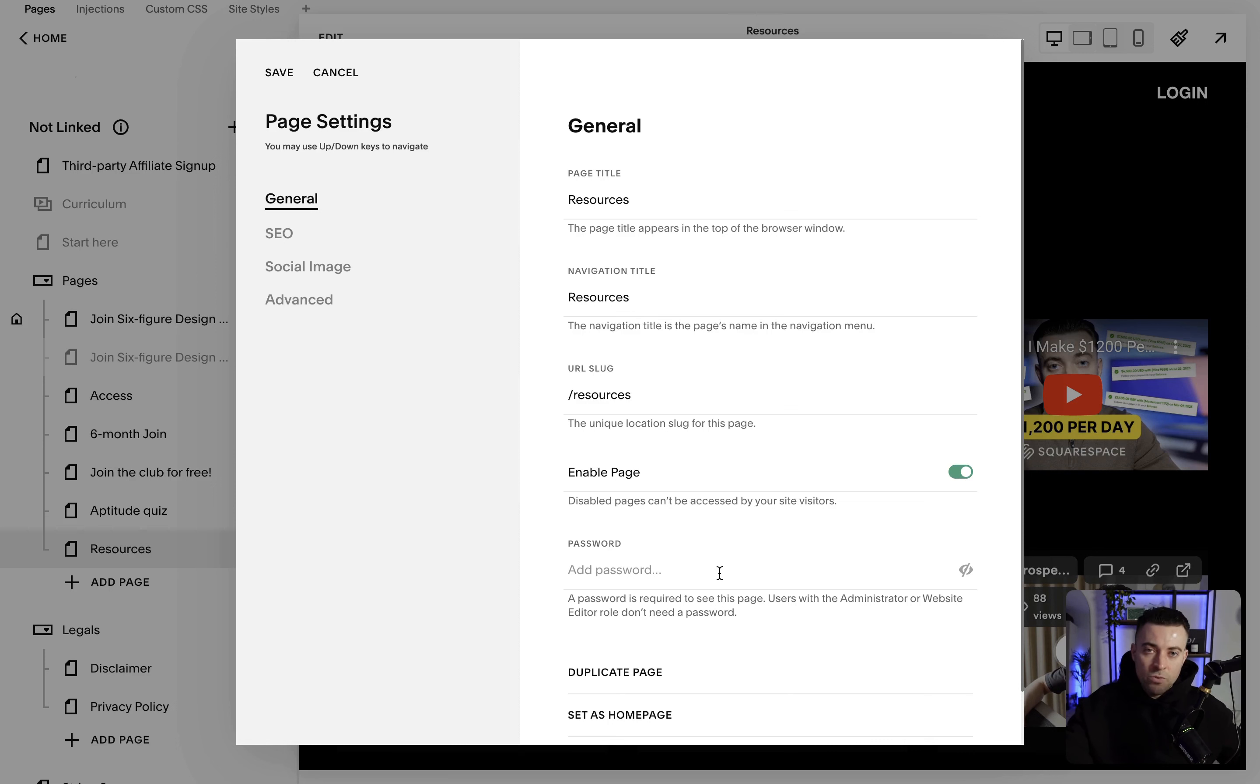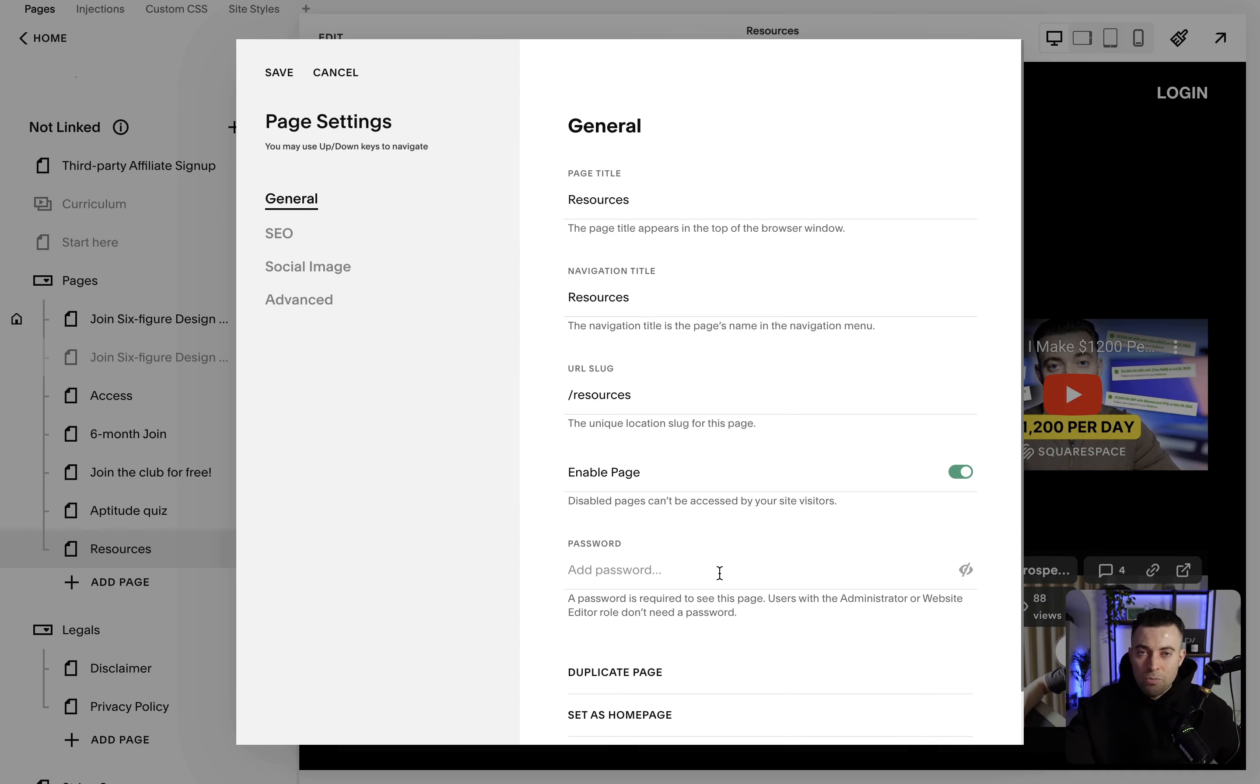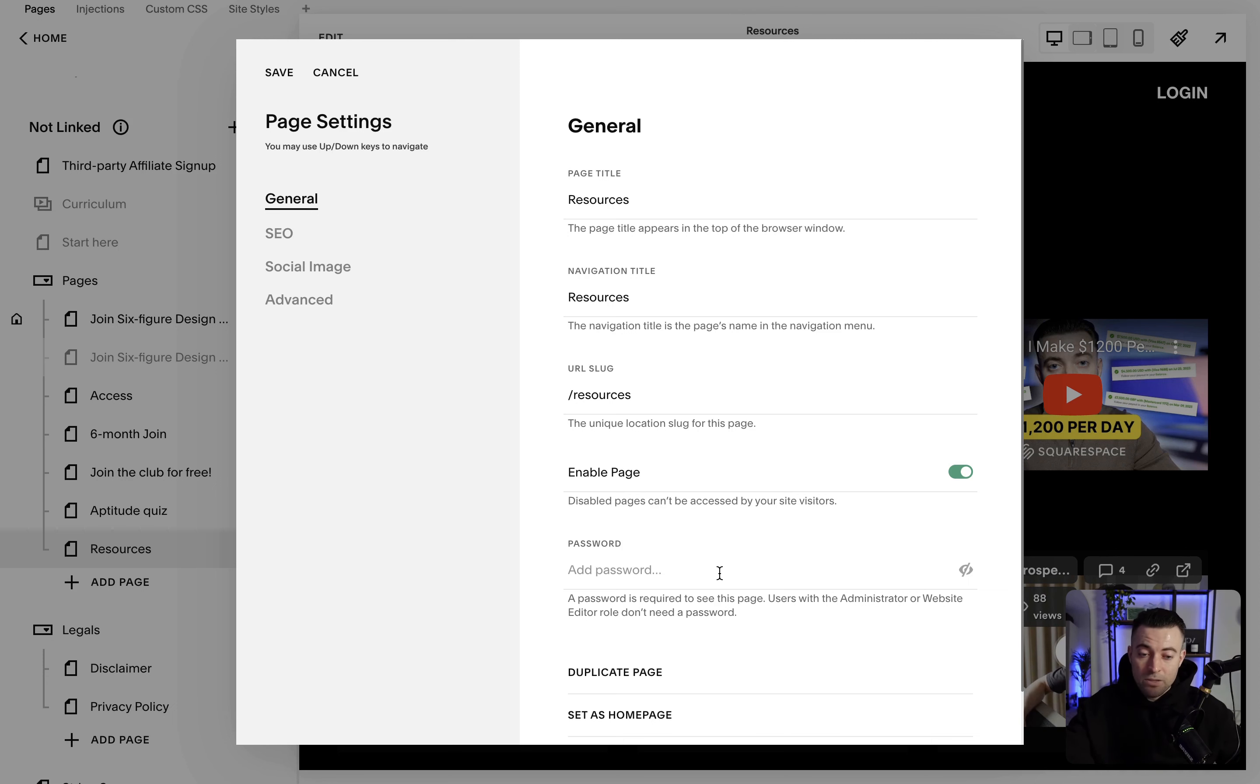If you want to add a password to the page, so let's say you are building a page but you want some people to be able to access it, you can share the password with them and you set the password in here.